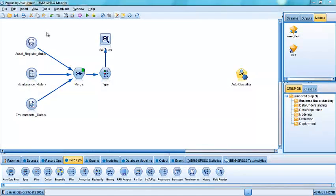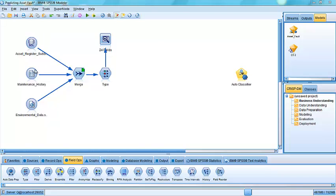So this demonstration shows how we can begin building a risk of failure model by combining different data sources in completely different formats within the modeler application. In this example, we're going to use data related to the asset register, the maintenance history of the various assets.